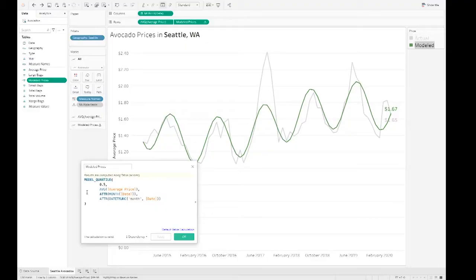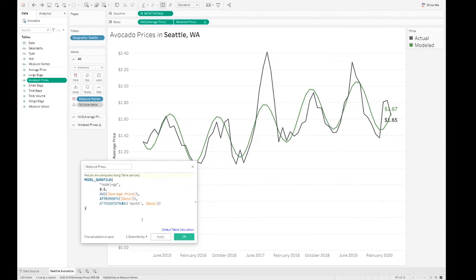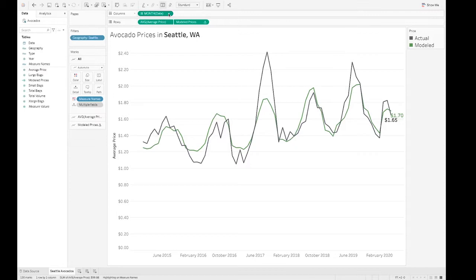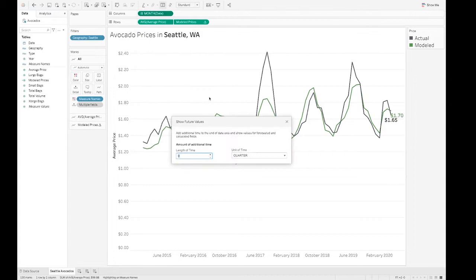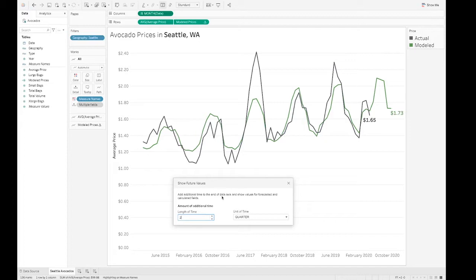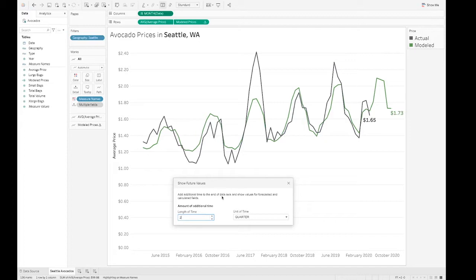Introducing model selection. You can now specify, among other models, a Gaussian model. Hit apply, and notice the difference. But what about prices this coming winter? Extending our axes and making predictions for future values is so easy. Let's open the dates context menu and choose the new option, show future values. We can pick from a list of pre-specified time ranges or select custom — we can extend our axes by one or two quarters and Tableau automatically updates. These values can be used in downstream table calcs or exported like any other data in Tableau for further analysis.